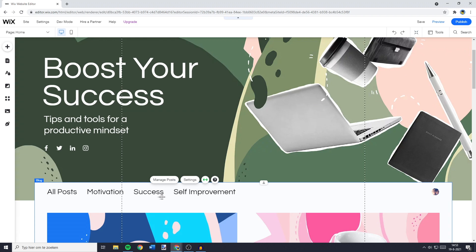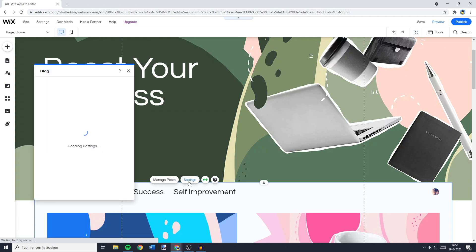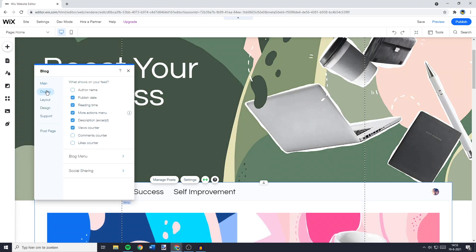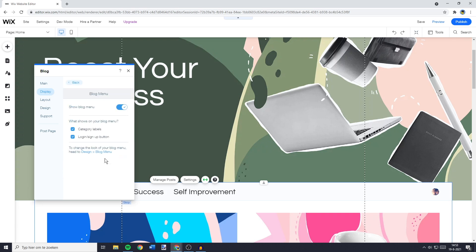And here, you'll need to click on Settings. You'll then need to go over to Display, and go over to the blog menu, or the posts, or the buttons. And as you can see, to change the look of your blog menu, head to Design, Blog Menu.